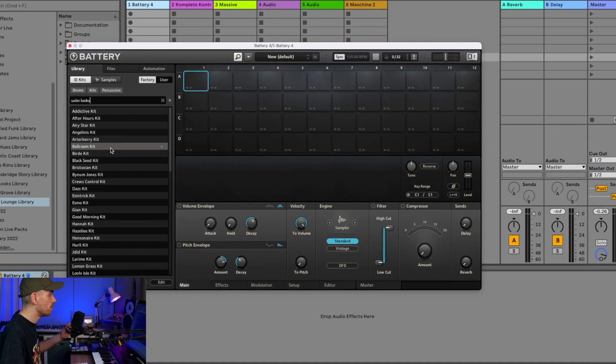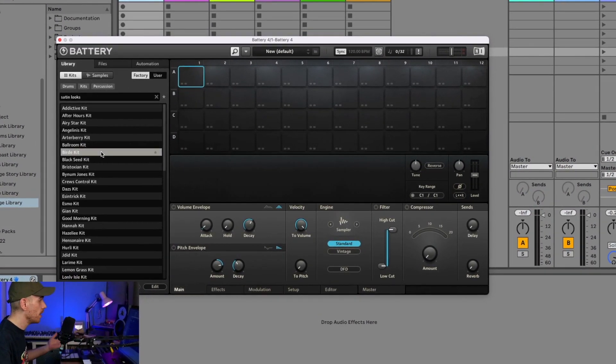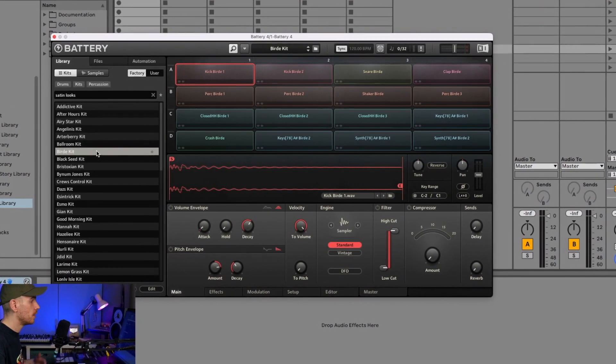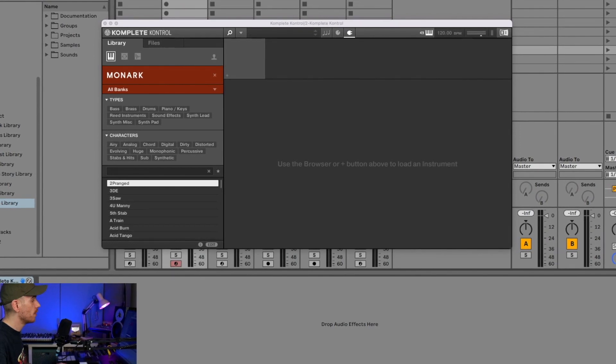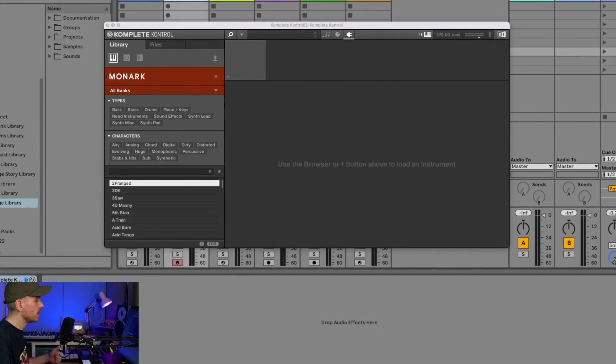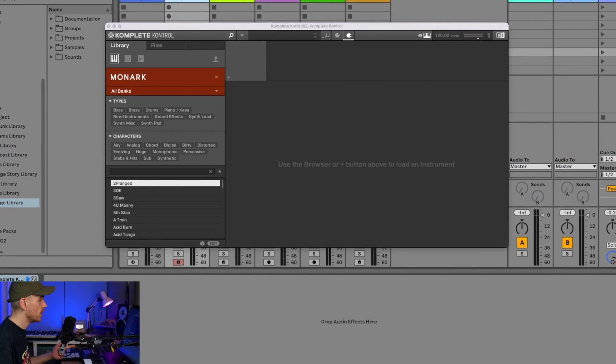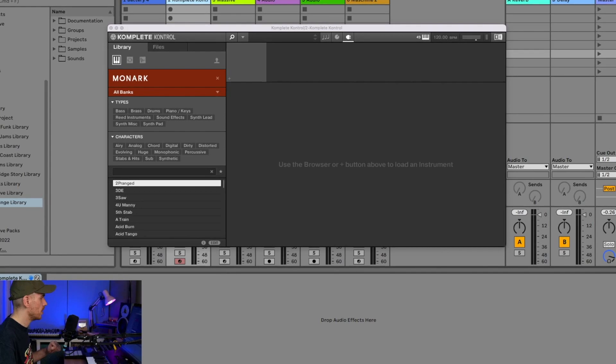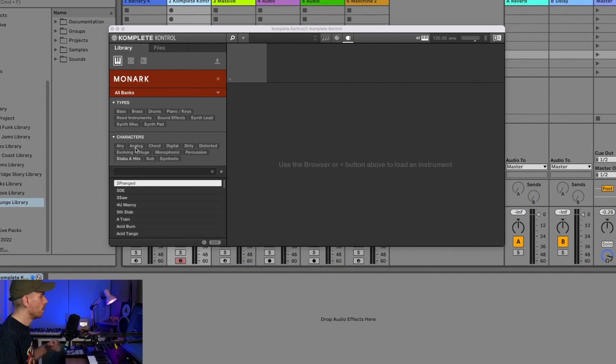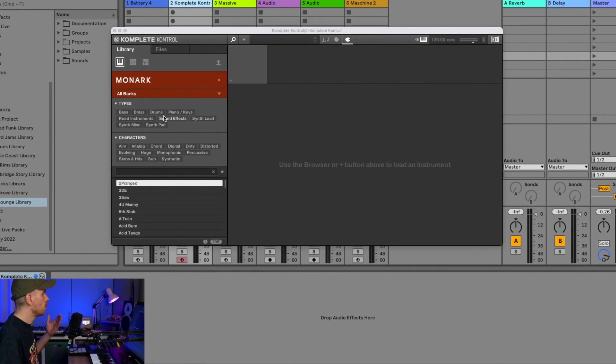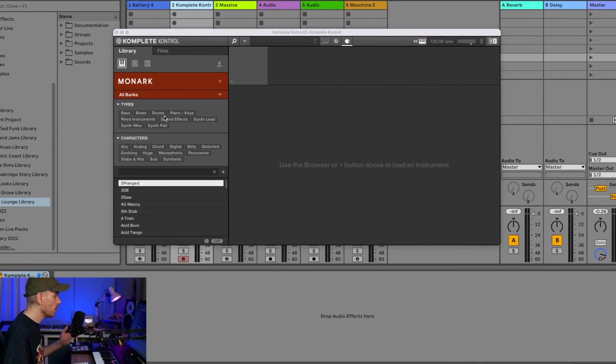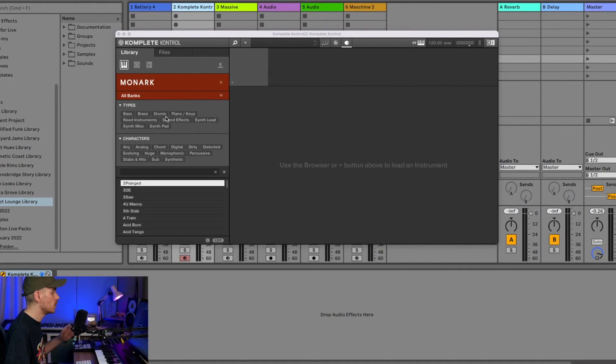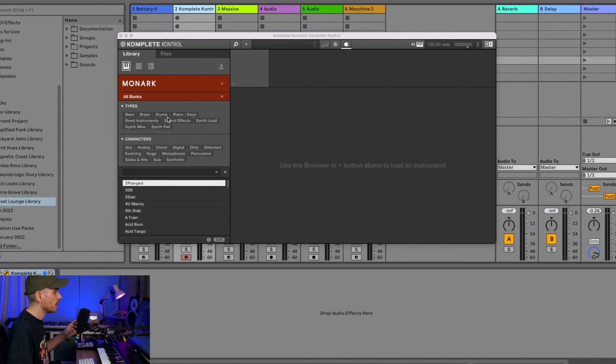Expansions usually come with synth presets - Monark presets, Massive presets, Reactor Prism presets. If you want to find these, you can use Complete Control, a free application which organizes all your Native Instruments sound libraries.